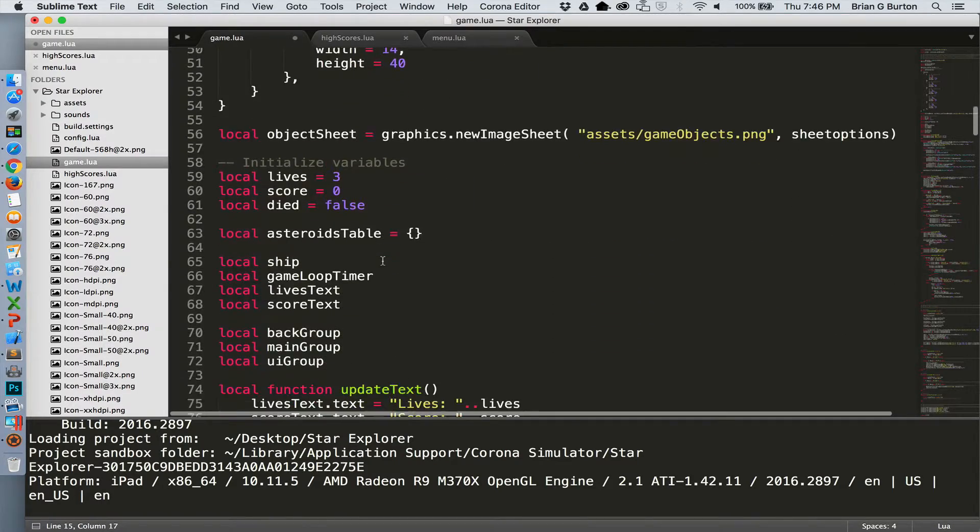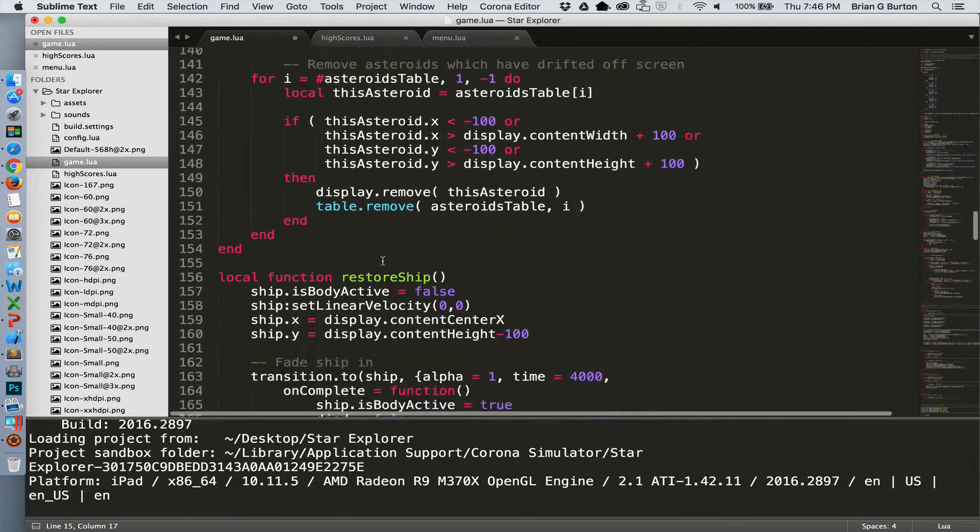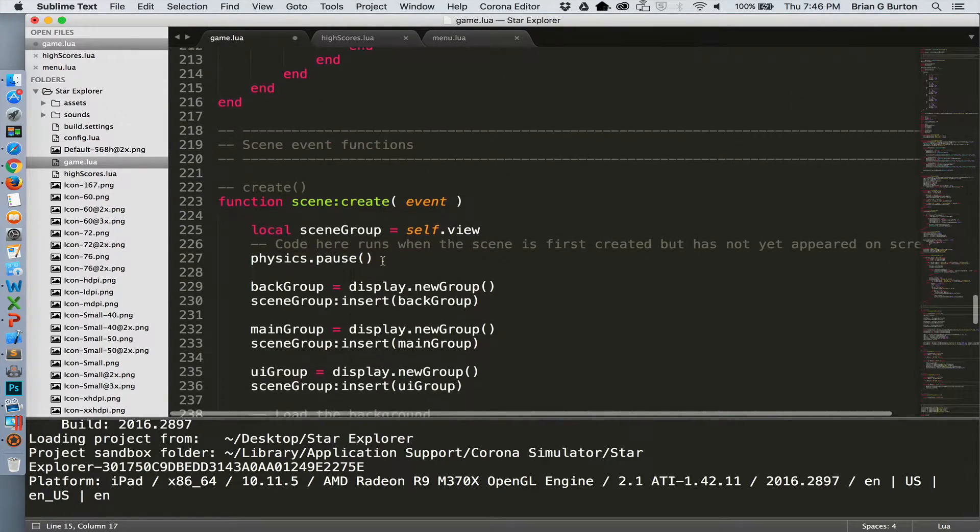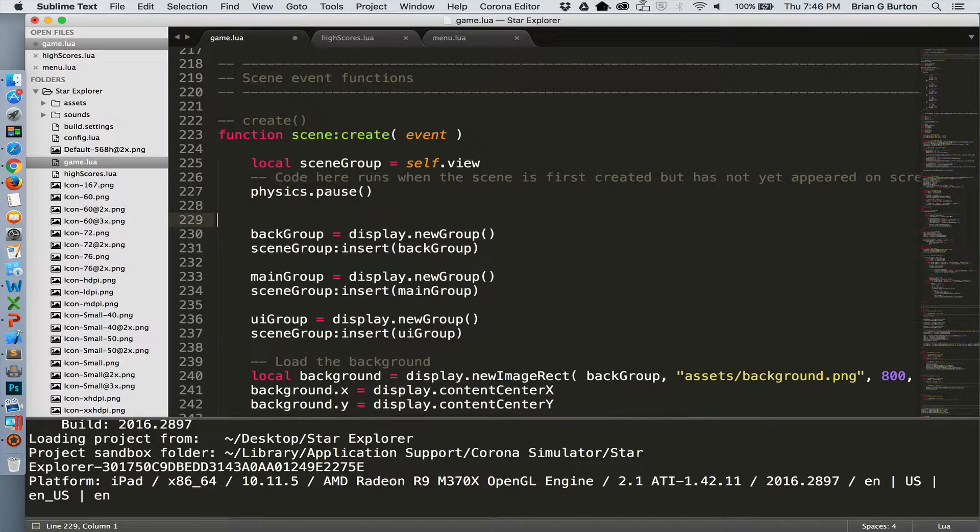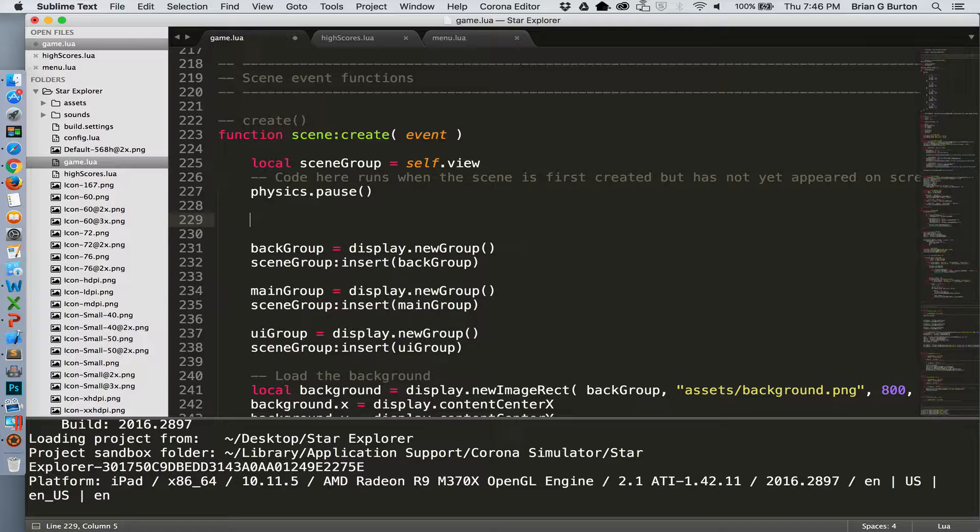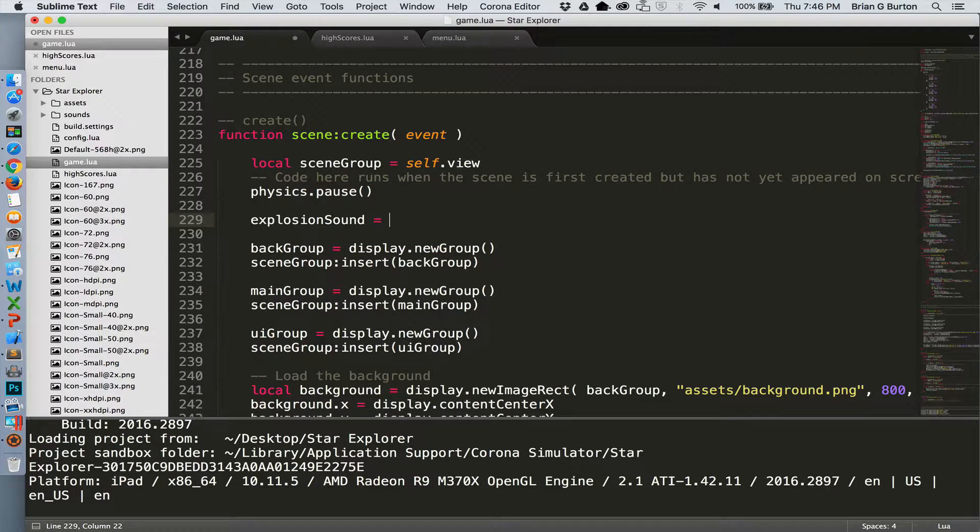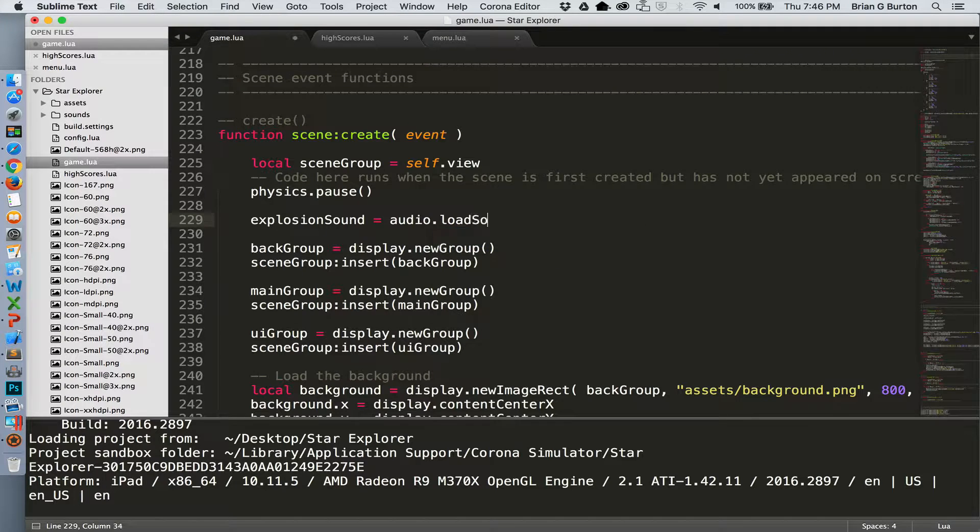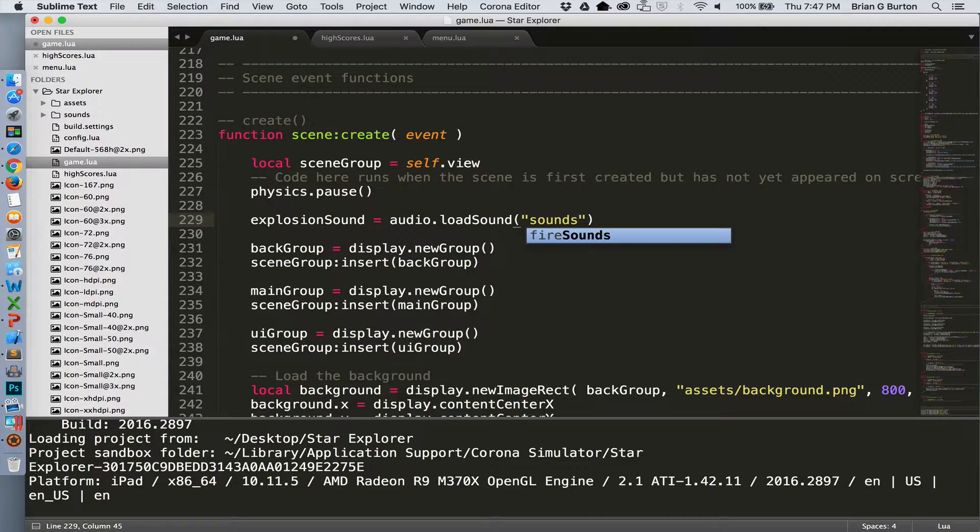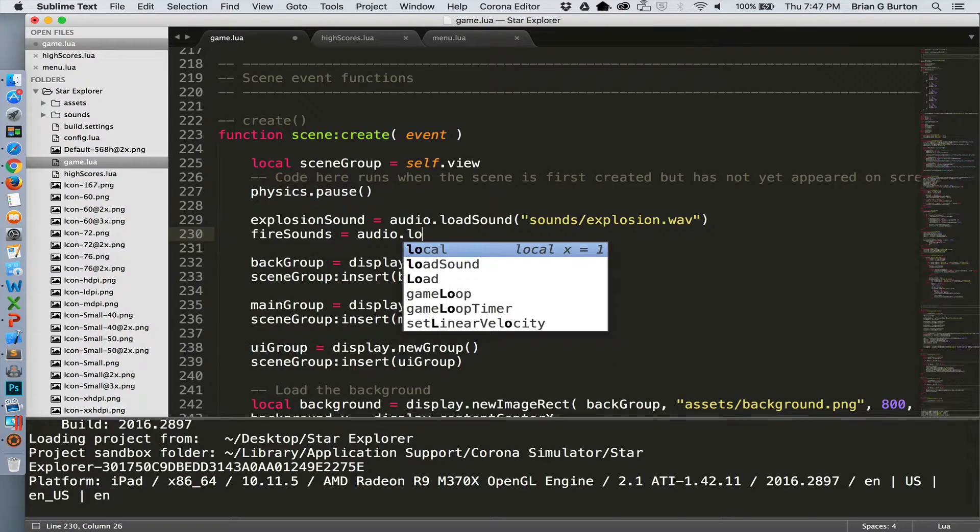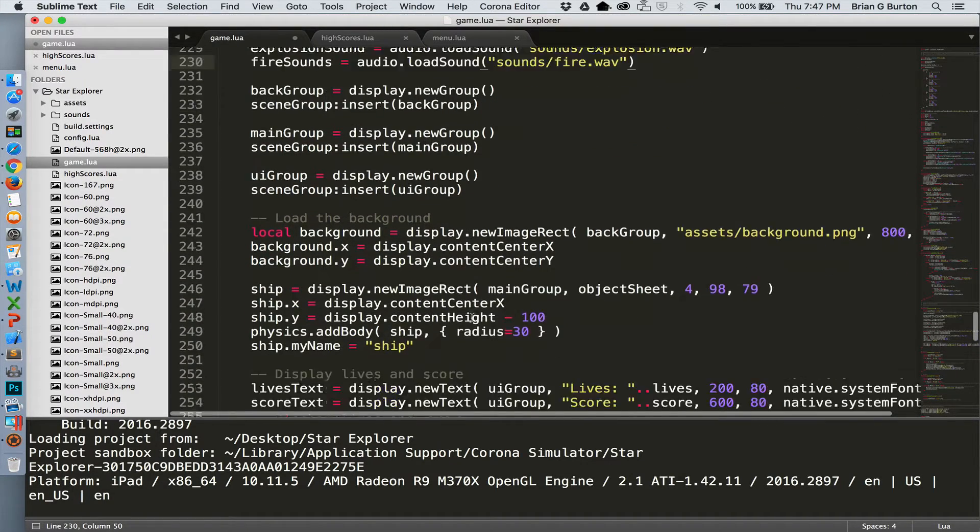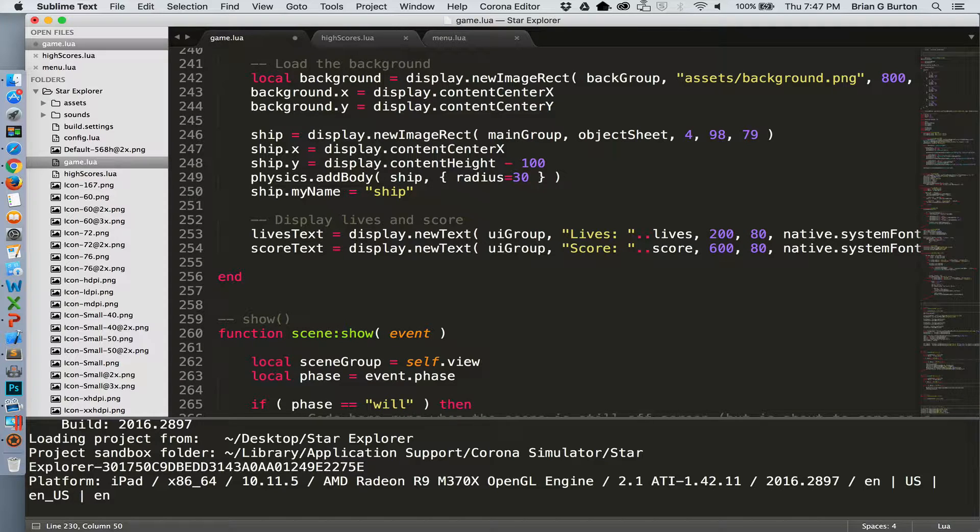Then in create, we need to go ahead and load the sounds in on the create call inside the app. So I've scrolled down to the create scene and after we pause the physics, let's just go ahead and add that in. For convenience I'm going to load it towards the top of the scene create function. So our explosion sound will be set equal to audio.loadSound and we'll load it from the sounds folder and it is the explosion.wav. And let's go ahead and get the fire sound loaded. Now they're loaded into the system.